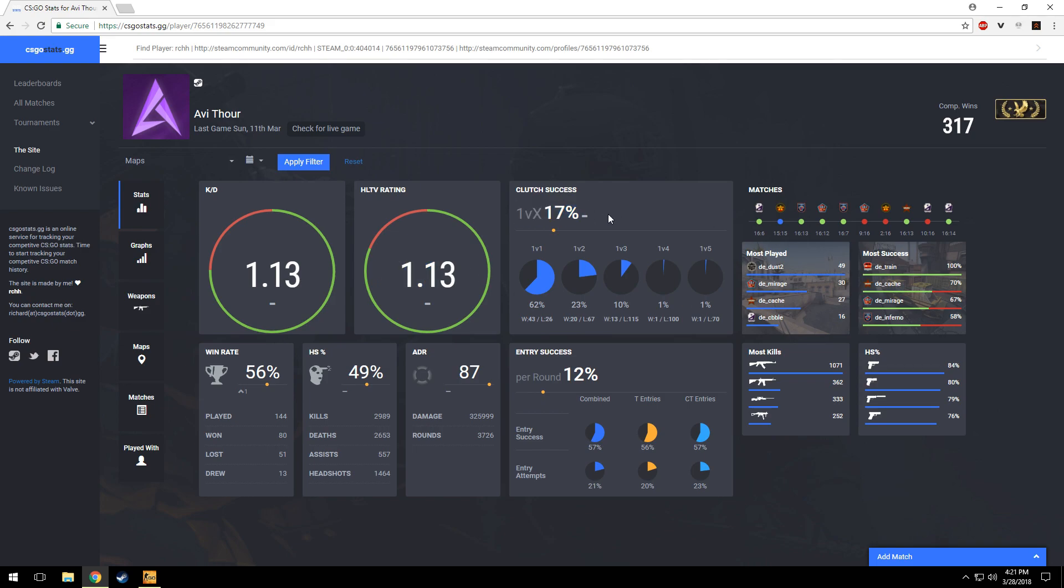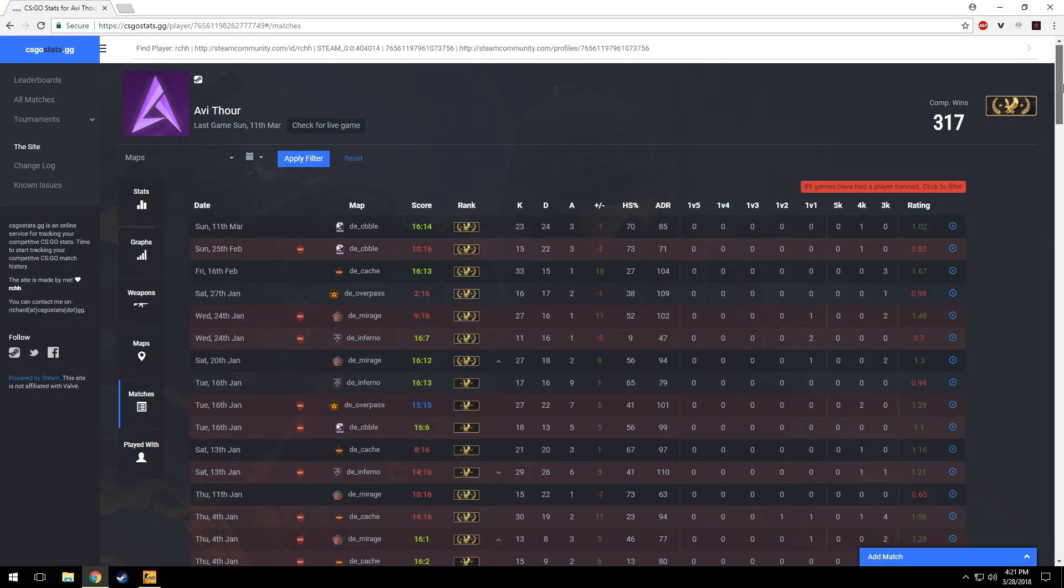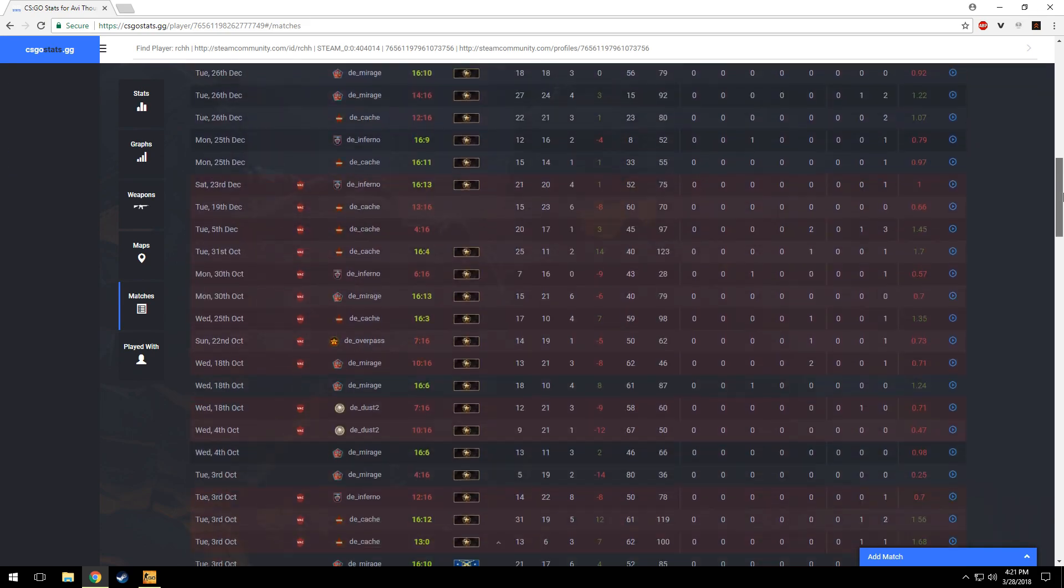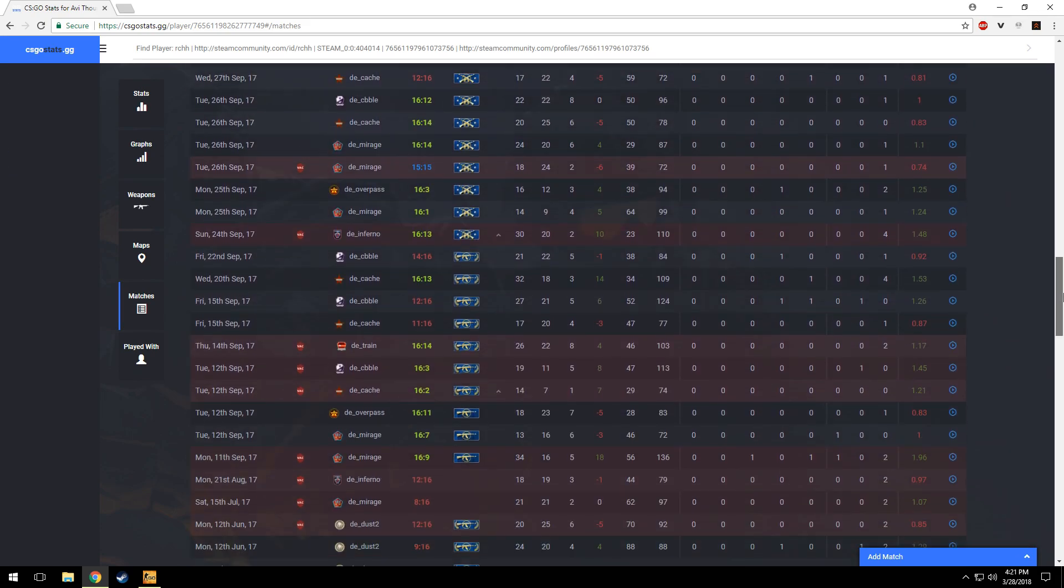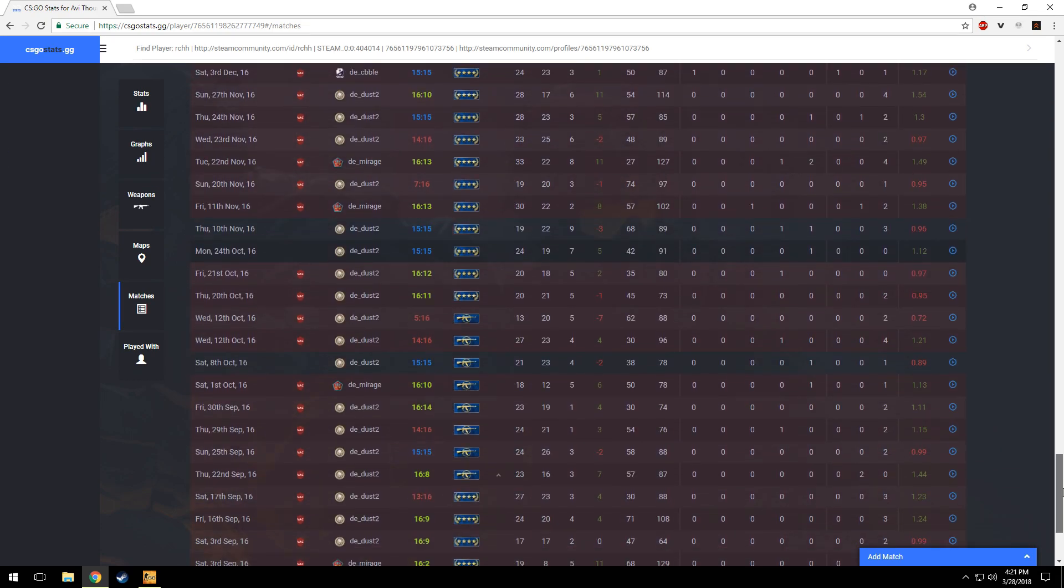You can also explore your graphs and other matches. Here it will show you the matches we have played and the matches which had a cheater in that who is banned now.